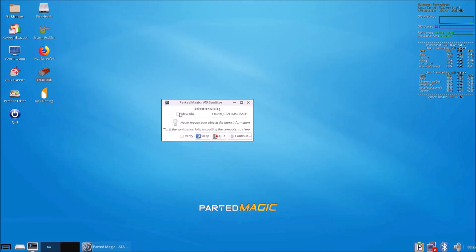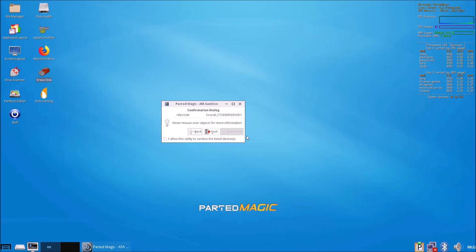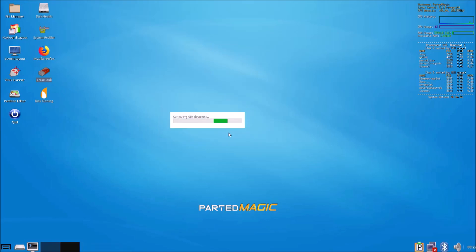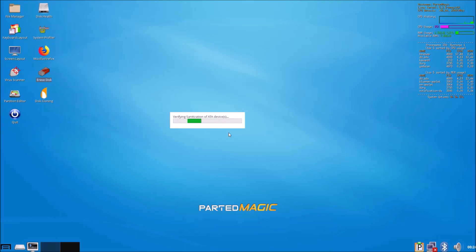For this specific solid state drive, it's newer so it supports sanitize. We'll go ahead and use sanitize instead. Select the SSD, then select verify, then select continue, and then allow the utility to perform the sanitize and then select start. The same procedure using the UI to perform a secure erase.